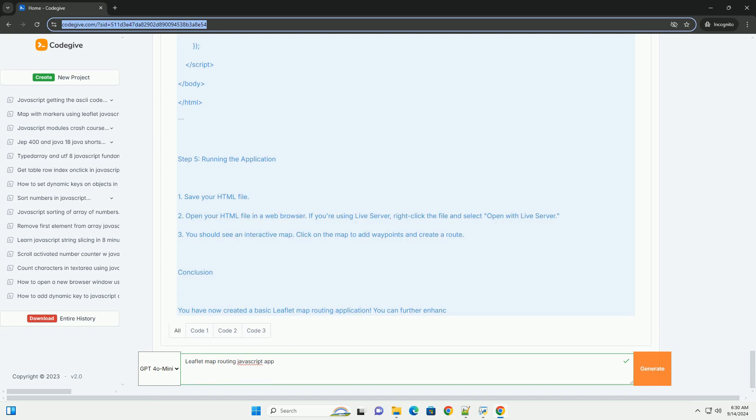The resulting route is displayed on the map with clear visual markers and lines, providing real-time feedback. Additionally, features like route recalculation, waypoints, and different transport modes—walking, driving, cycling—can be incorporated to make the application more versatile.